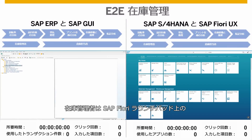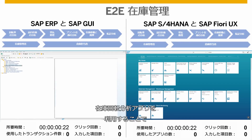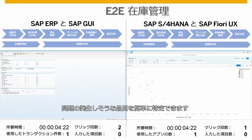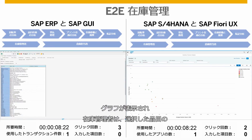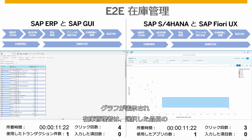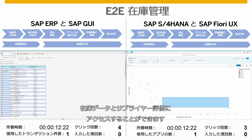The inventory manager can easily identify critical materials by entering the inventory turnover analysis app in the SAP Fiori launchpad. In the app, the chart presents an analytical overview of inventory turnover according to value and allows the inventory manager to access inventory data and supplier evaluations for the selected materials.